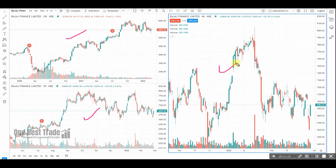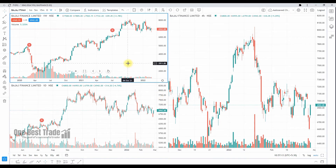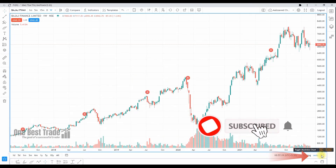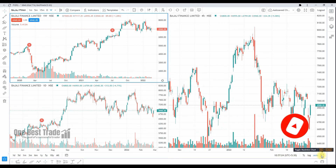If you want to maximize a particular time frame chart, just go and select it and click it. To toggle back to the layout, just click once again and you'll go back to the particular chart layout. This is how you can toggle between two different chart layouts.